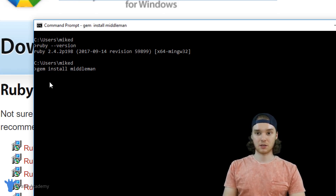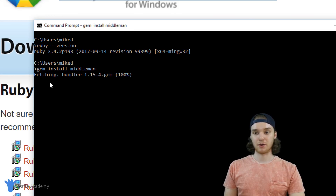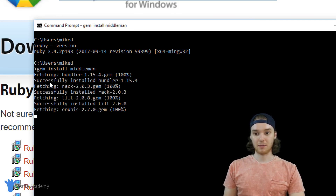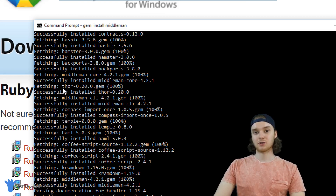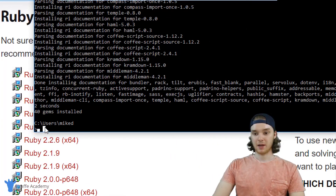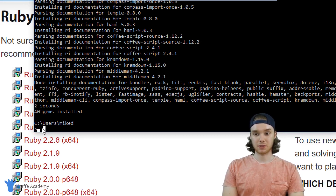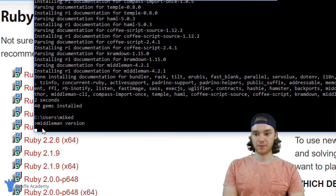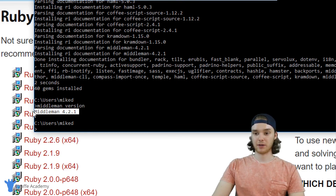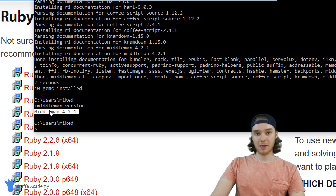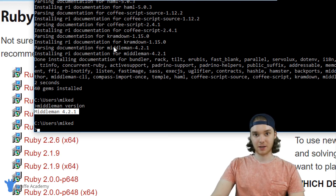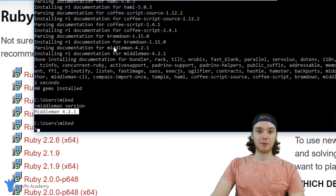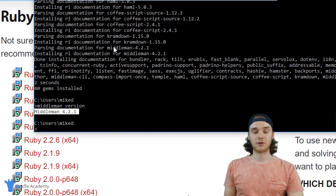What this is going to do is go out and download a bunch of different files, and then we'll have Middleman installed and ready to go. Once that install script is done running, head back into the command line and let's test that everything was installed correctly. Type 'middleman version' and the Middleman version we're running will pop out. As long as that command worked and you didn't get any errors, Middleman is officially installed on your Windows computer. And not only that, Ruby is also installed — so if there are other Ruby programs you want to use, you can now use them.